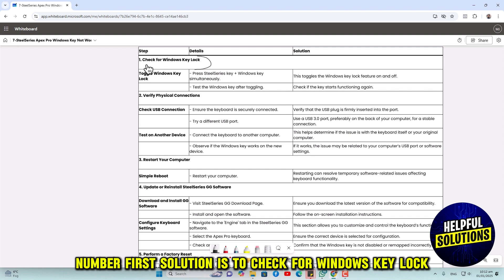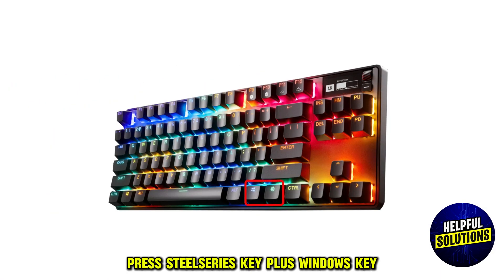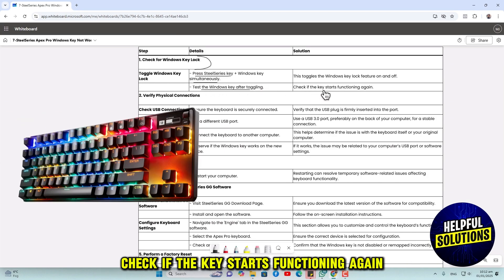The first solution is to check for Windows key lock. Press the SteelSeries key plus Windows key simultaneously. Test the Windows key after toggling and check if the key starts functioning again.